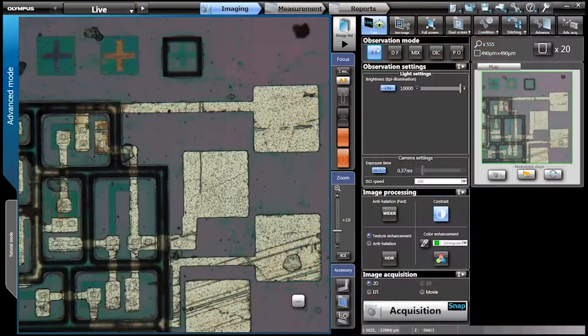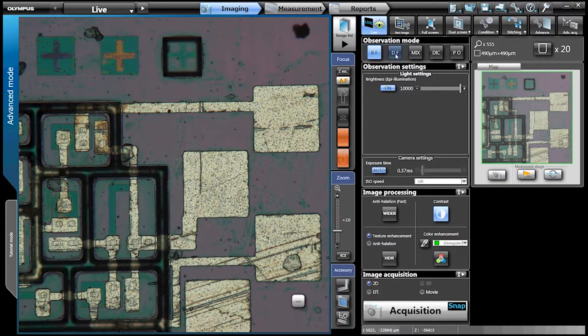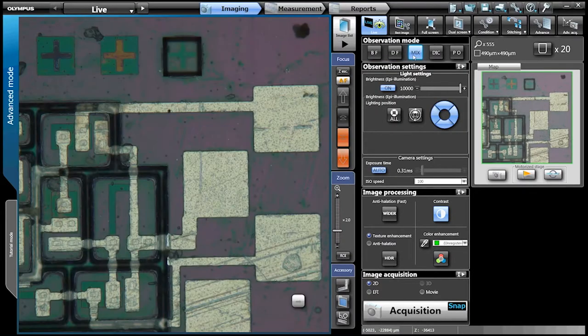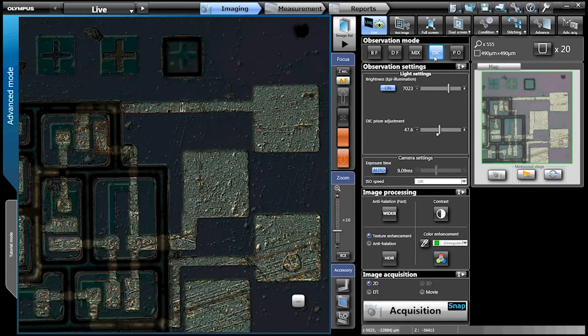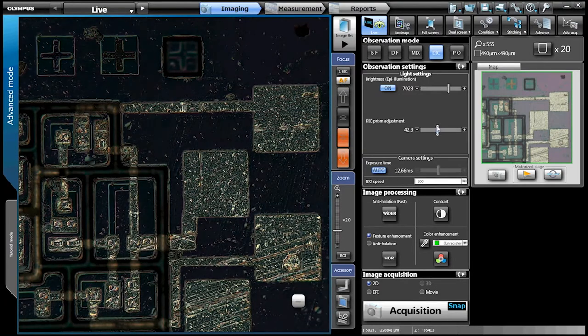With a touch, choose bright field, dark field, or you can even mix bright field and dark field to visualize surface defects more clearly. Differential interference contrast and polarized light are also included.